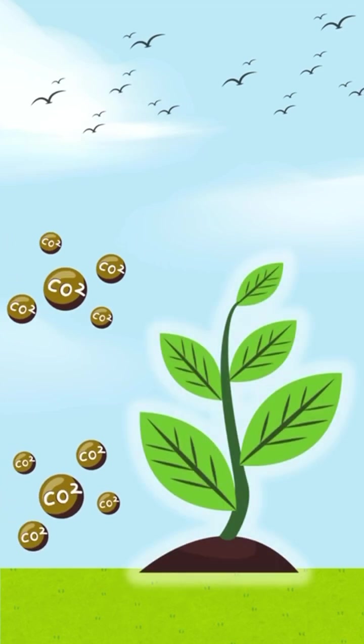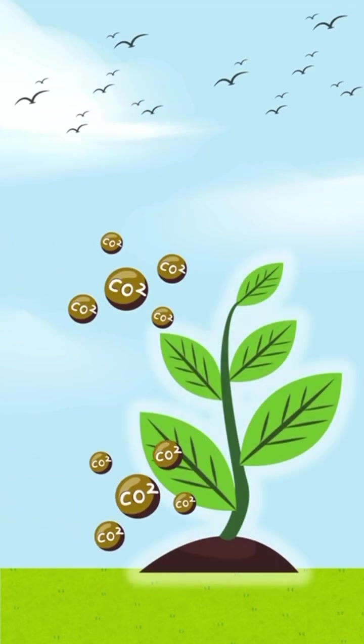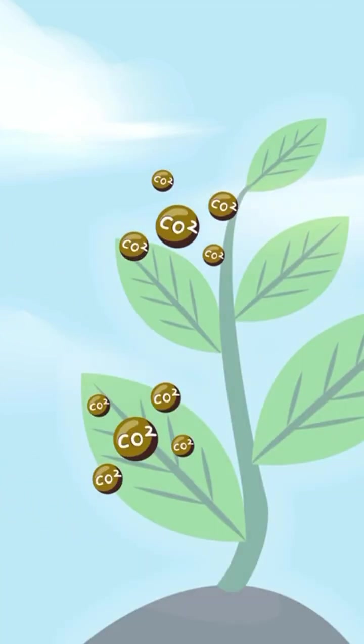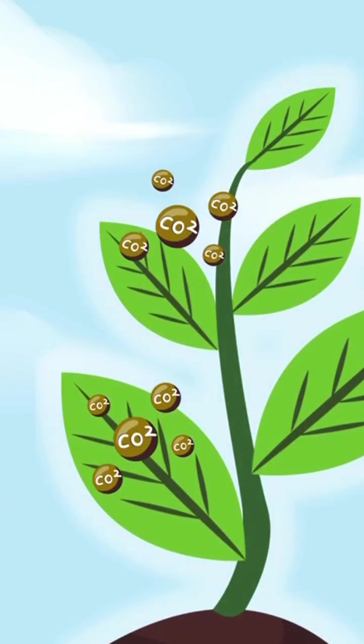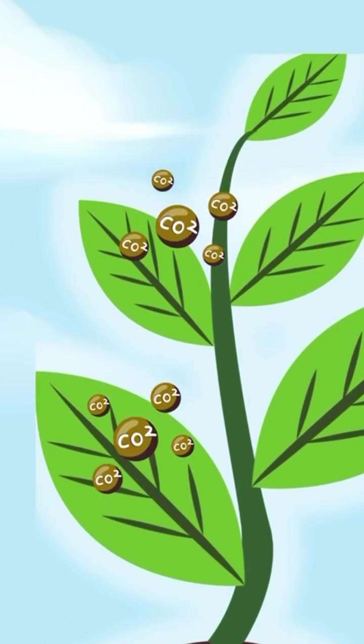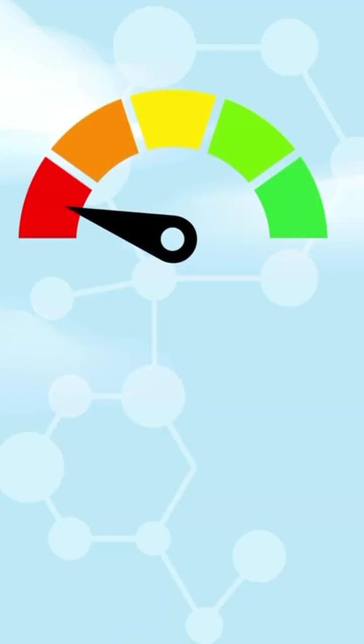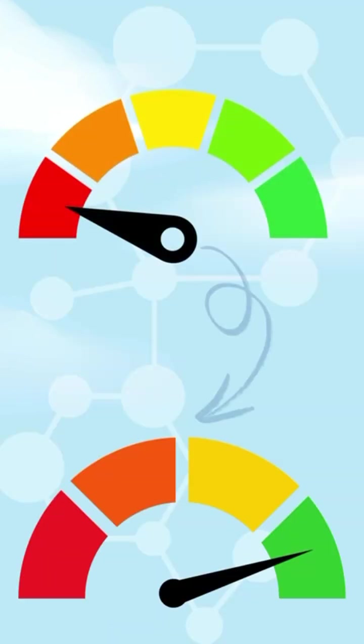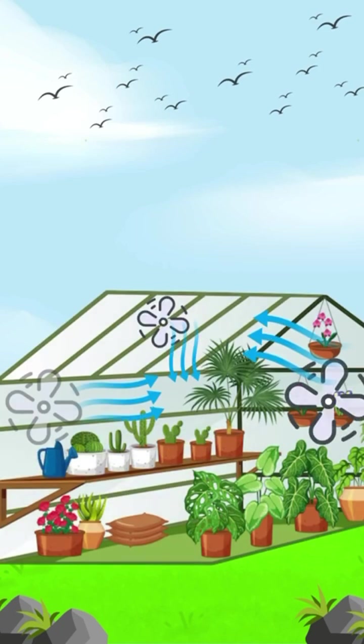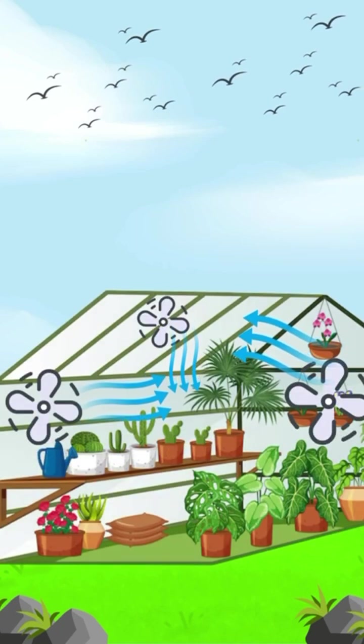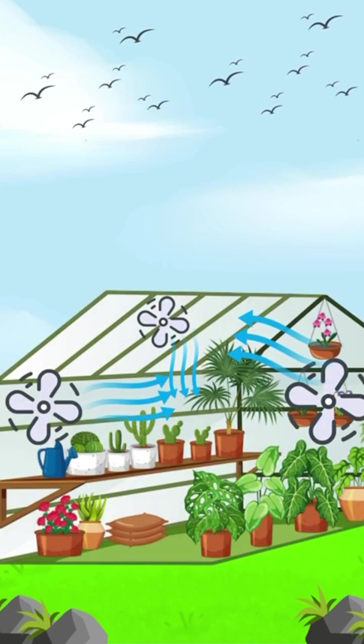CO2 is vital for photosynthesis. It's how plants turn light into energy. In a sealed room, CO2 can run low if not managed. Fans circulate the air so every leaf gets enough CO2.